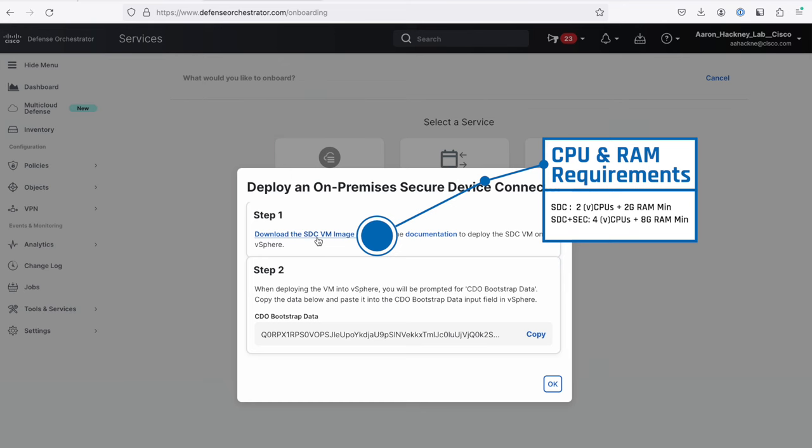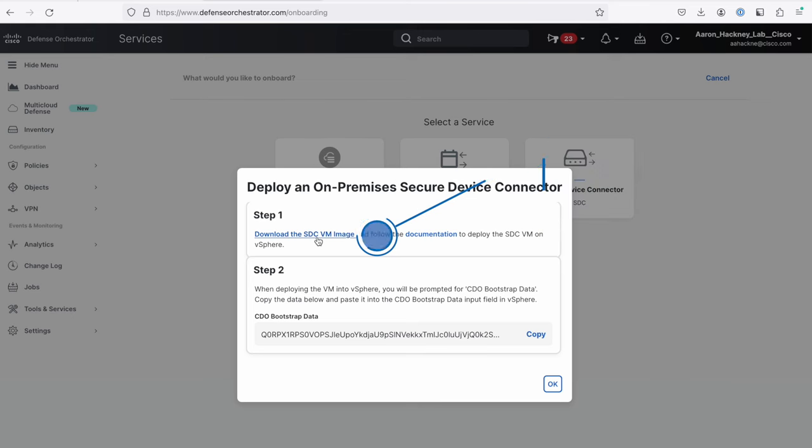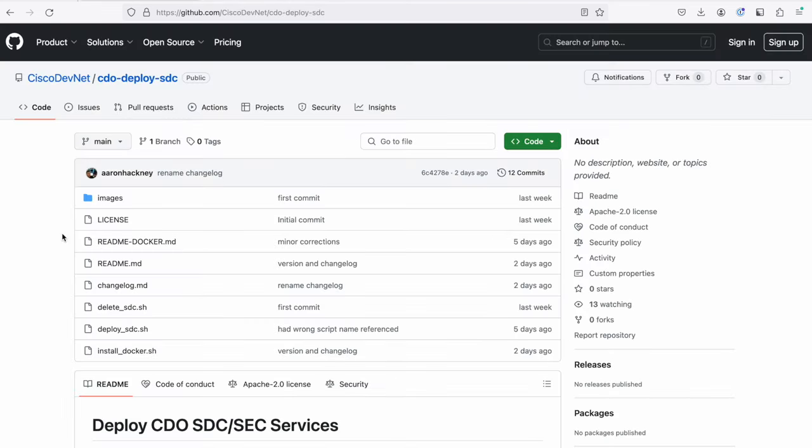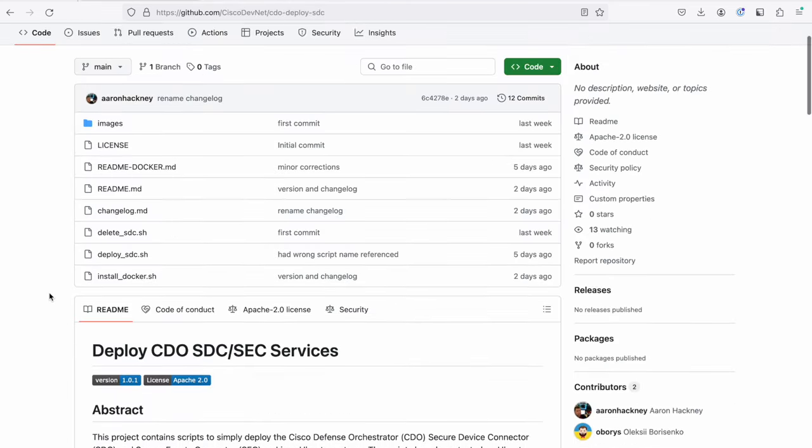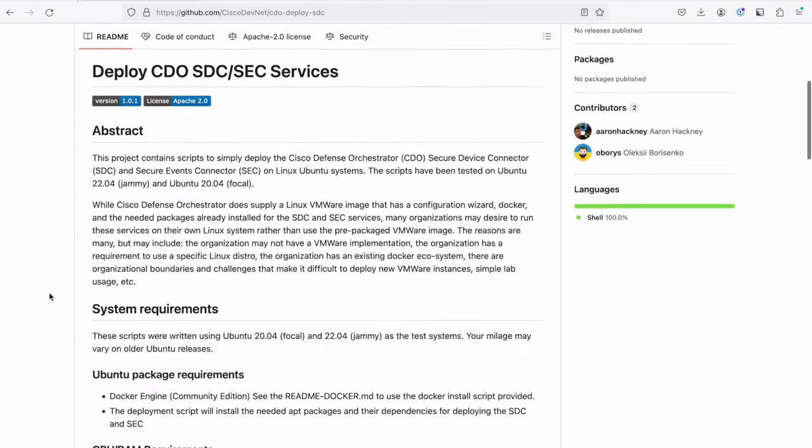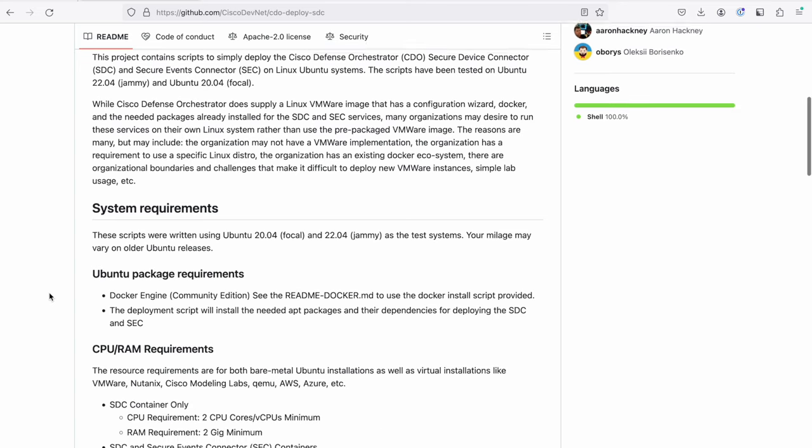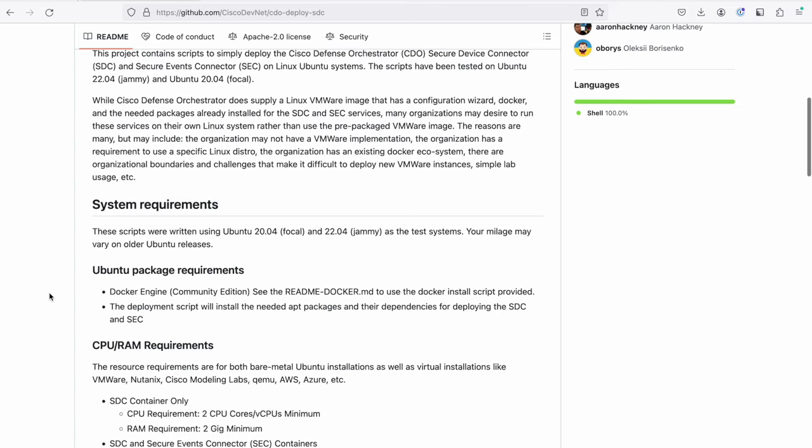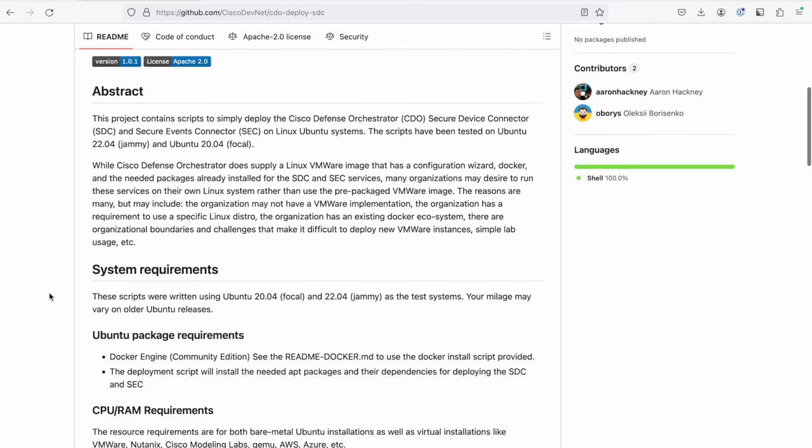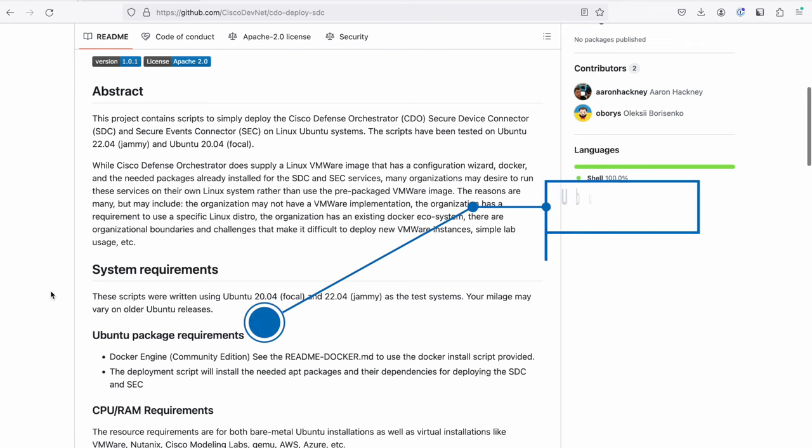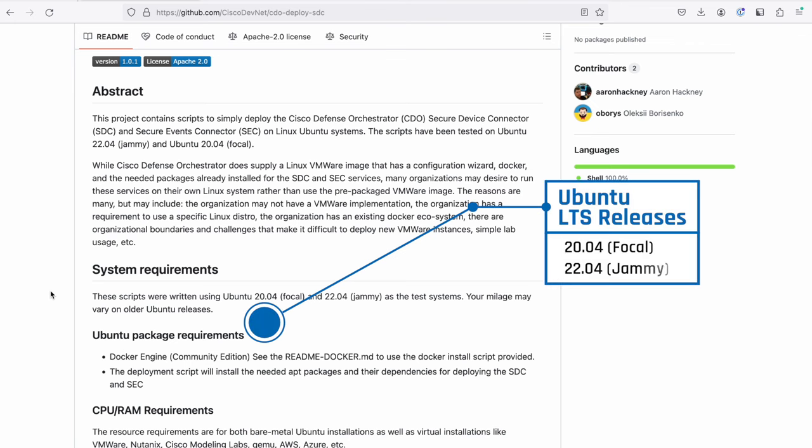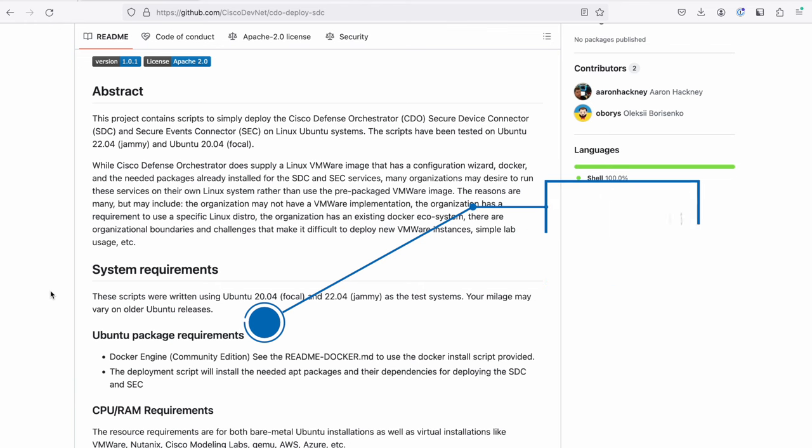The SDC and the SEC are actually just a couple of Docker containers. So really the VM image that we provide is just the Linux system that brings Docker to the table, so that way you can pull and run the SDC and SEC Docker images. So we've made this easy for you on your own Ubuntu system by creating a script or a number of scripts here for you to deploy these services. Currently these are tested against Ubuntu 20.04 and 22.04, Focal and Jammy, which are the current long-term support Ubuntu distributions.